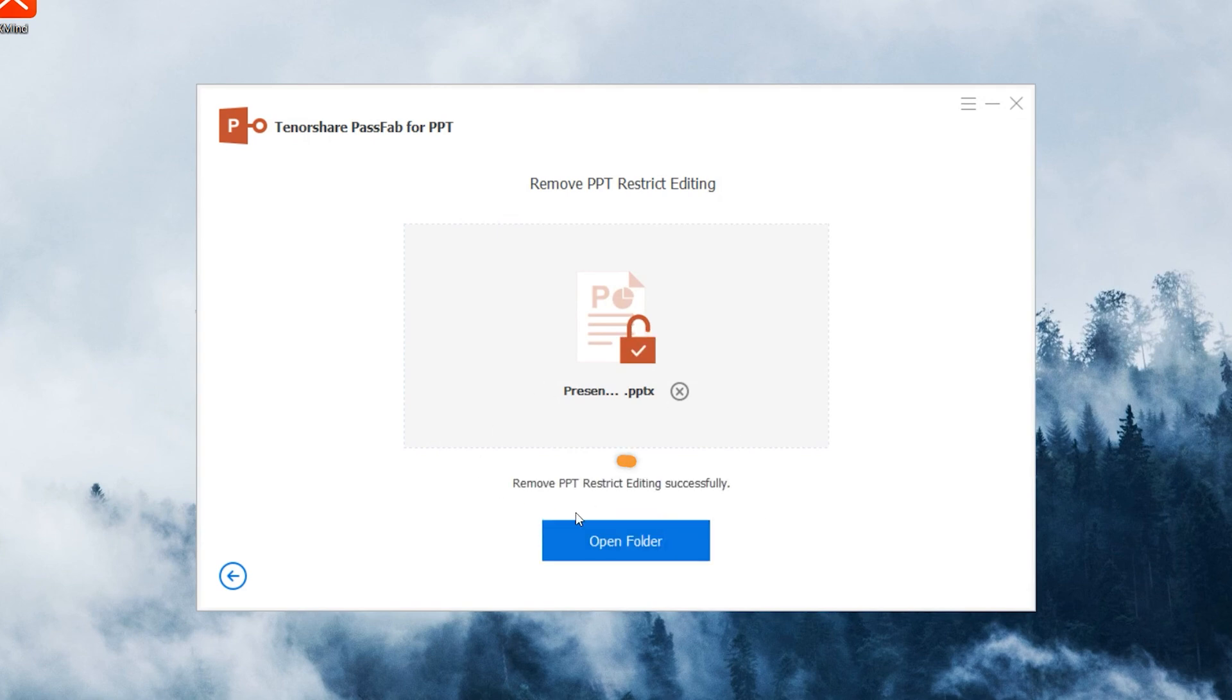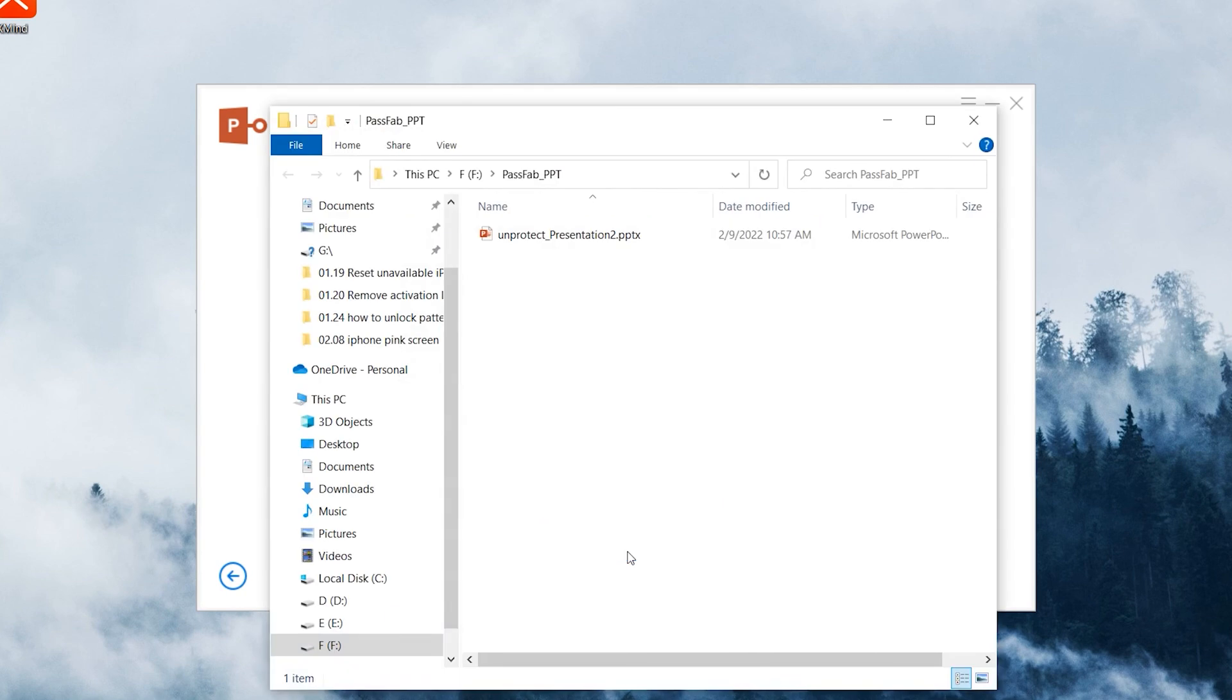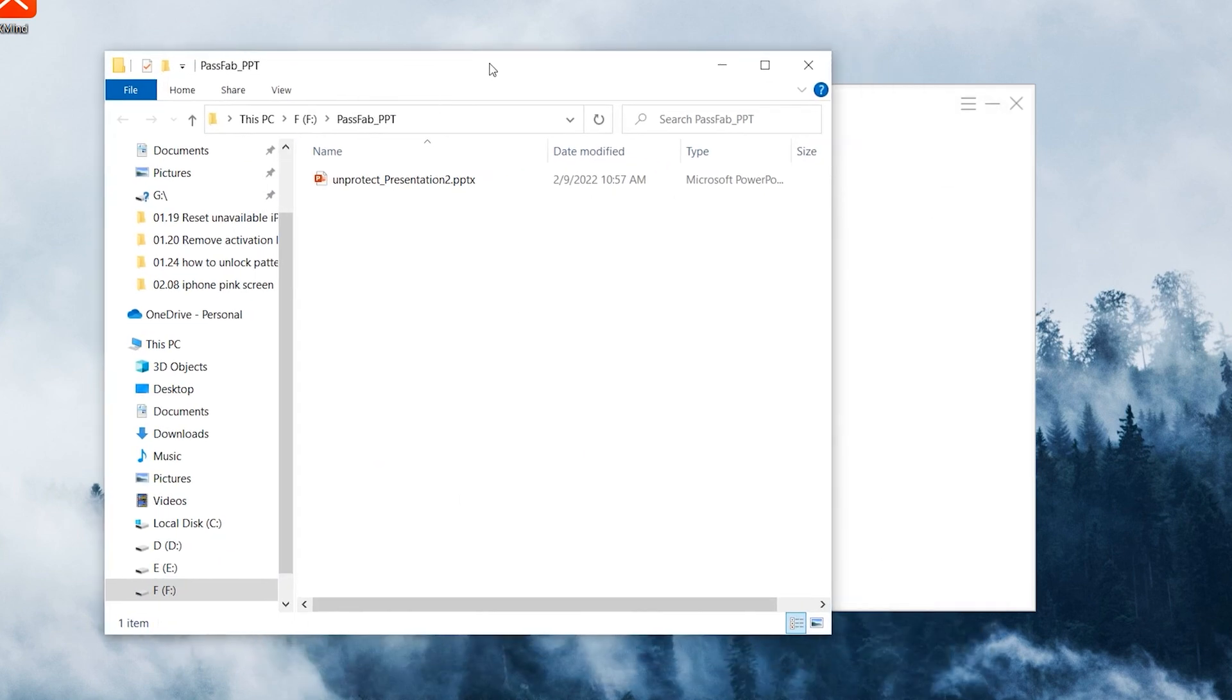Click Open Folder to check the PowerPoint file.